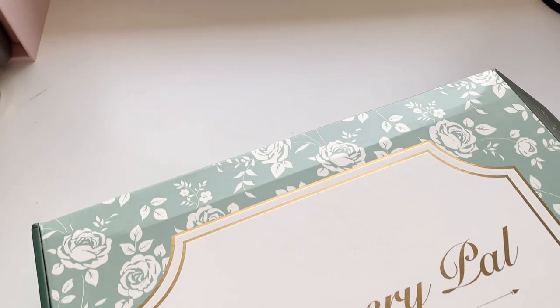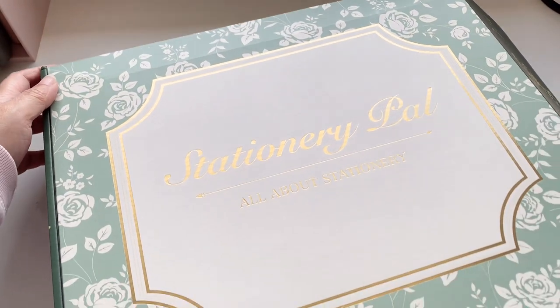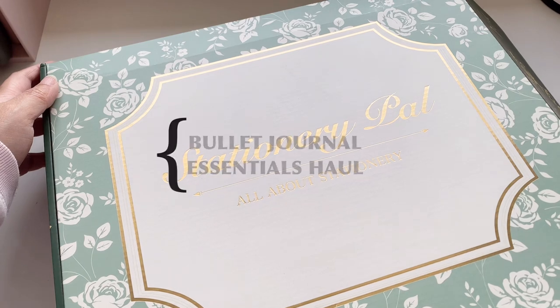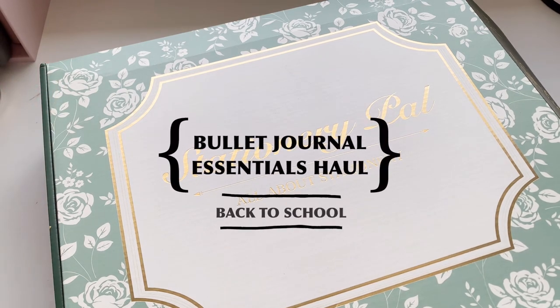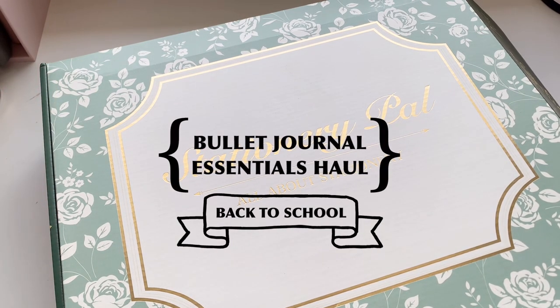Hello everyone, welcome back to my channel. Today I have a haul video for you guys and it's the bullet journal essentials haul theme for back to school.